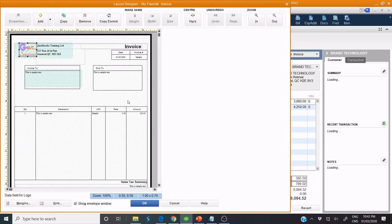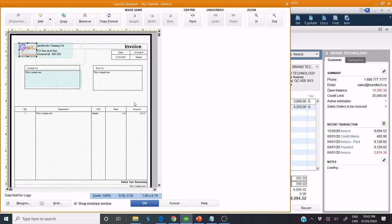Now we need to add here: Sales Order, Order Number, Terms. Click Add Data Field.